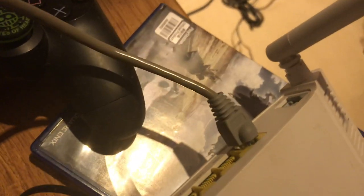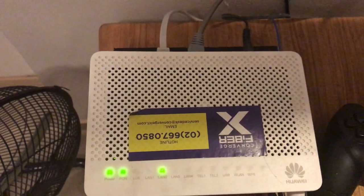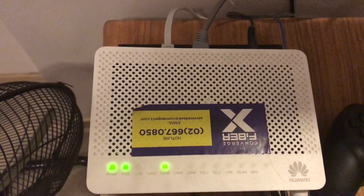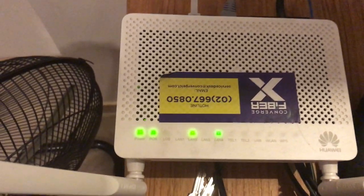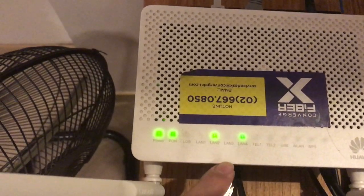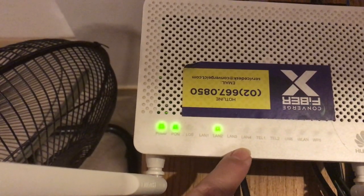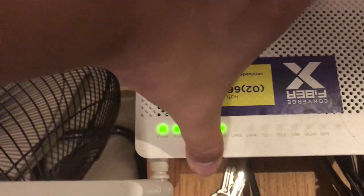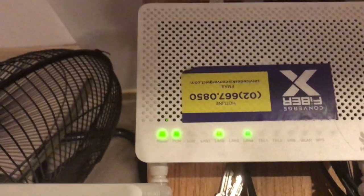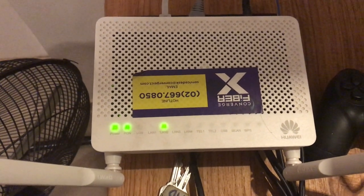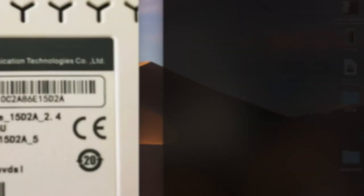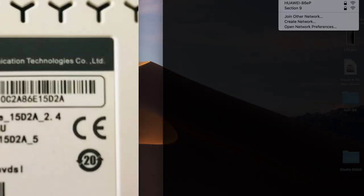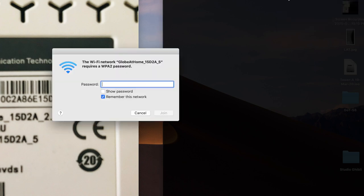Now connecting it to the converge modem is straightforward. As I've mentioned before, it's a LAN to LAN connection. Just connect one end of the LAN cable to one of the LAN ports of the converge modem, and the other end to one of the LAN ports of the globe modem. And pag may activity na siya on both devices, just connect to the WiFi of the globe modem.